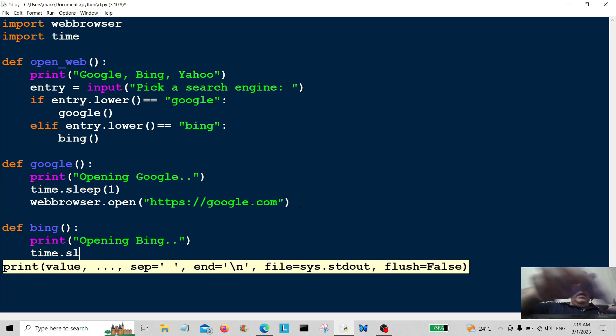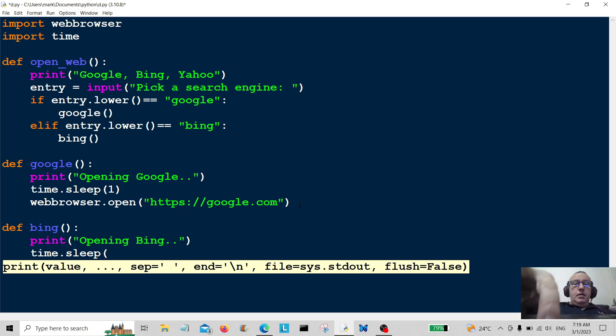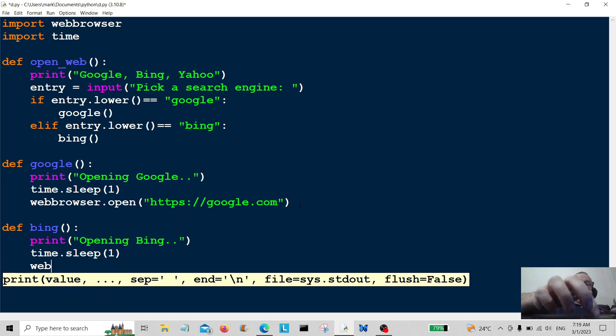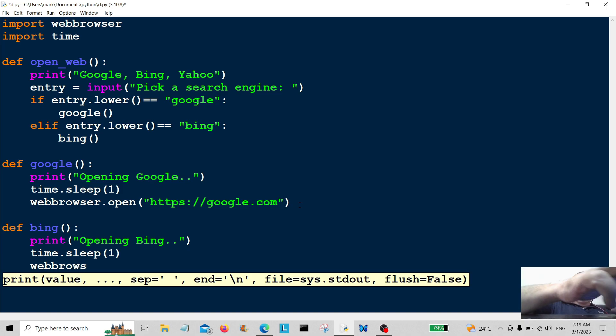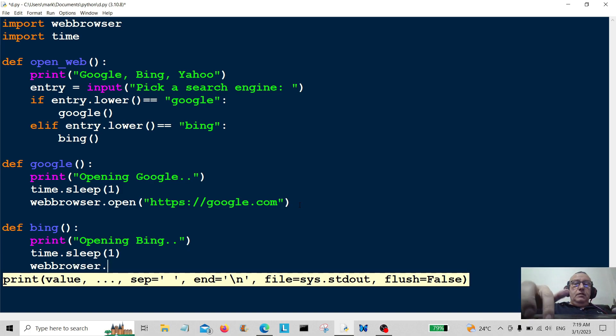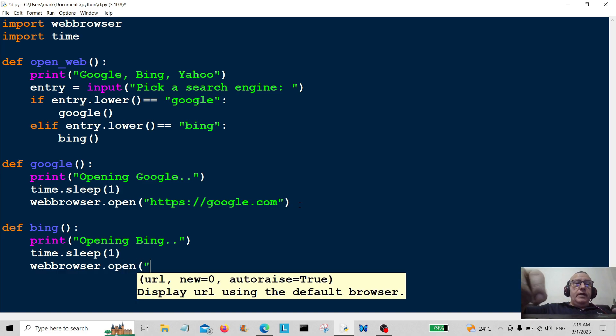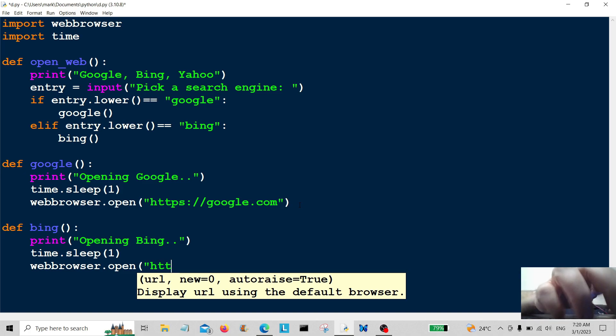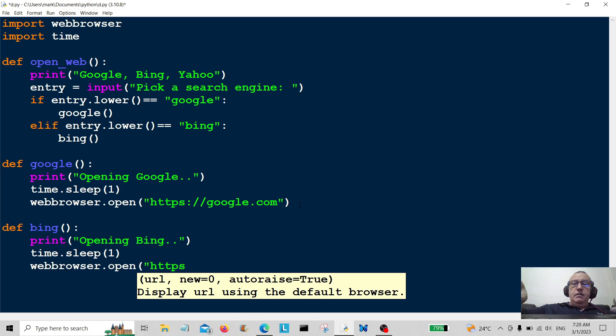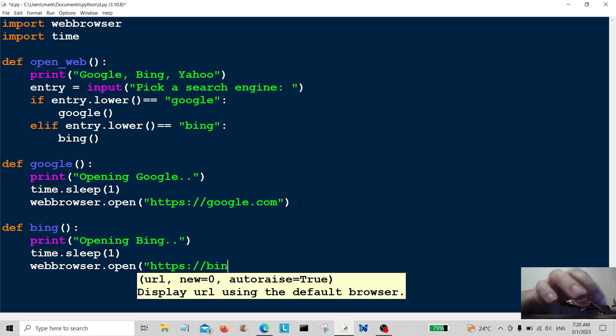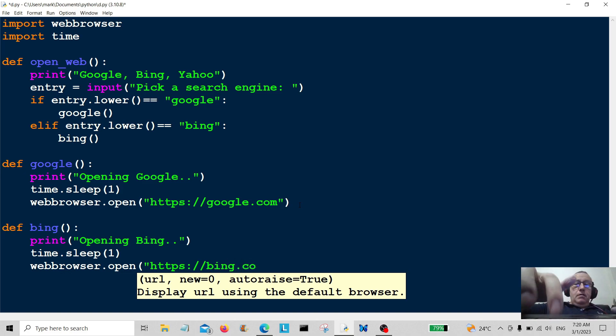Another pause again, time dot sleep, one second pause. And then again, web browser dot open. And then we want the URL of bing, which is going to be https colon slash slash bing dot com.